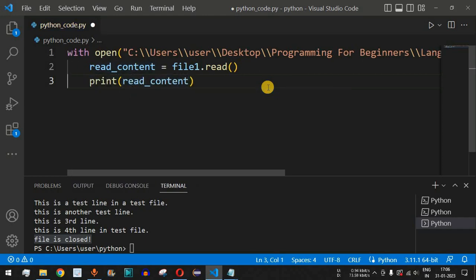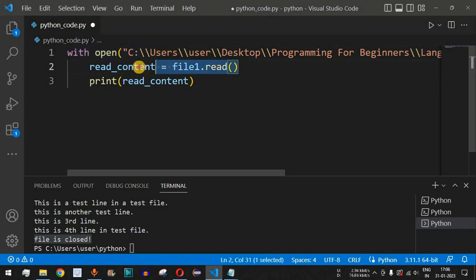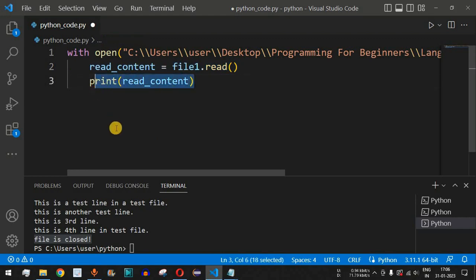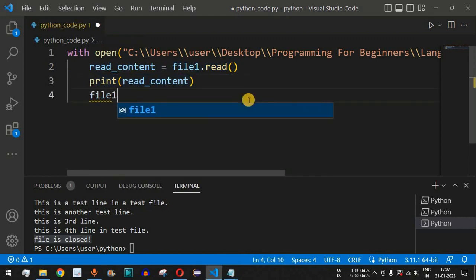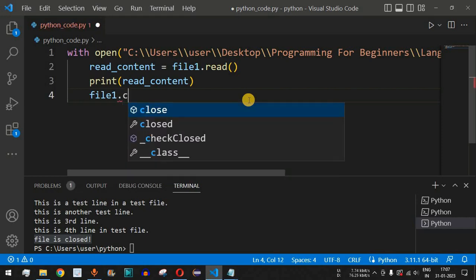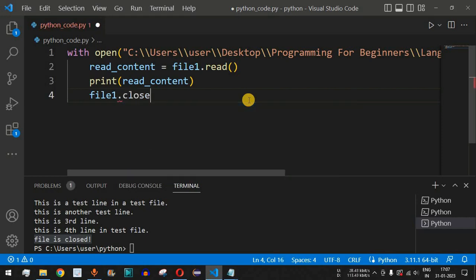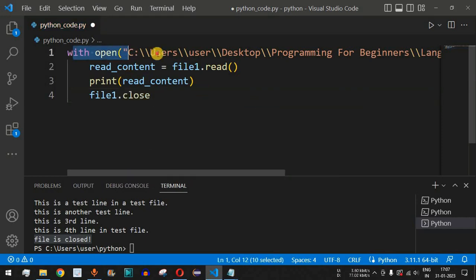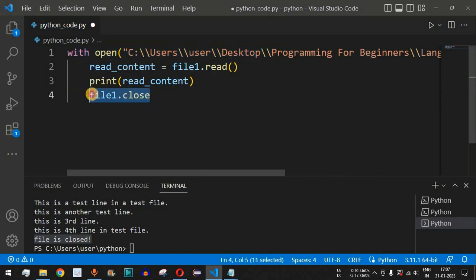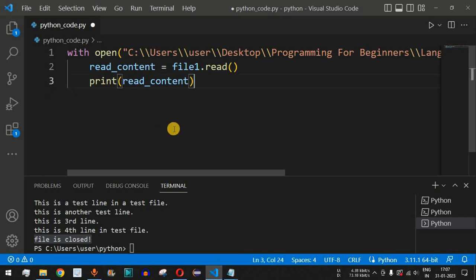We then use the print function to print the content of the file. This is the with open syntax using the read method to read and print the content. It's important to note that we do not need to include file1.close(), because when using with open, the file is automatically closed after the read operation is completed.